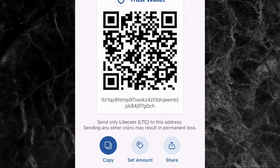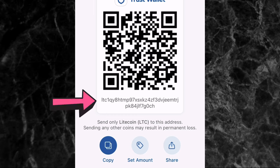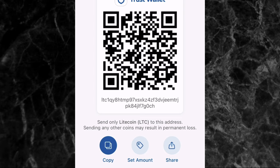Once you tap on 'Receive', you are going to see your wallet address right here, which is the long combination of letters and numbers. You are going to copy it. I advise that you have Litecoin or the cryptocurrency you are trying to deposit available on another crypto app.